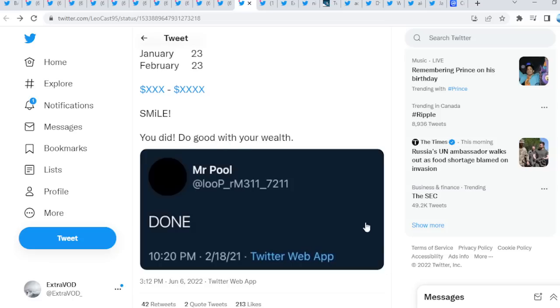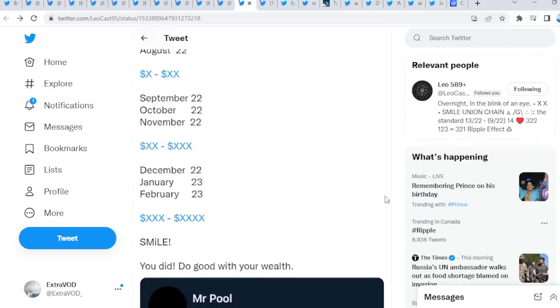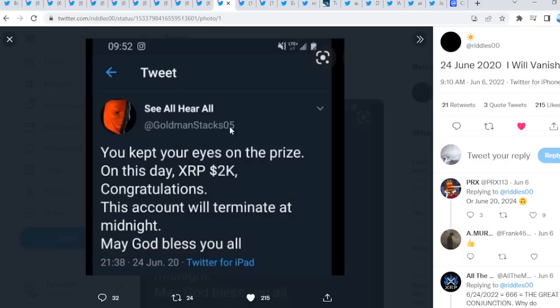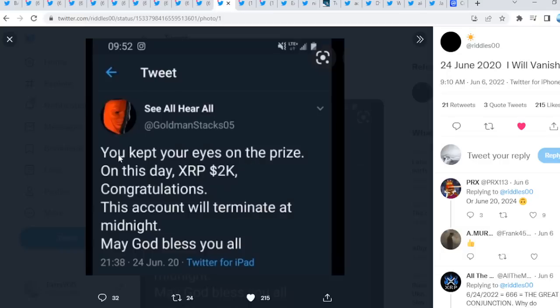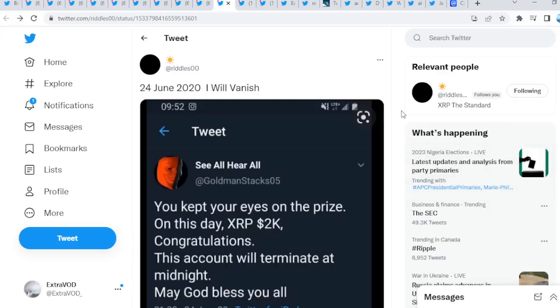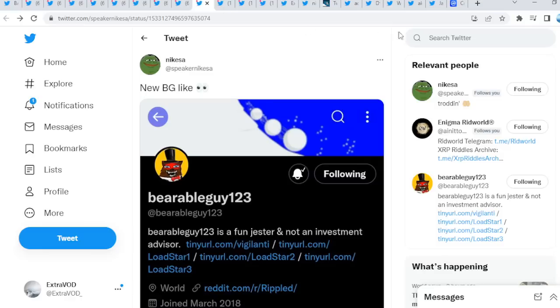I do believe that in my honest opinion, second half of this year is going to be explosive guys for XRP's price action. Riddles the studio, June 24th, 2020. Look at this: I will vanish, you kept your eyes on the prize. On this day, XRP 2K, congratulations. This account will terminate at midnight, May God bless you all. Or June 20th, 2024. Either way, we know that when XRP does go up, it will never stop, right? It will just keep going up and up and up. Who knows for how long, to say the least.